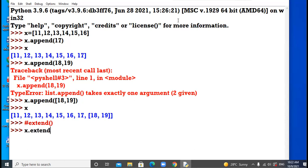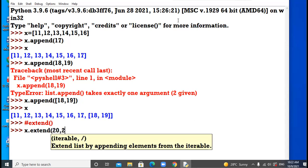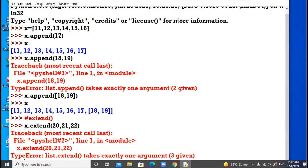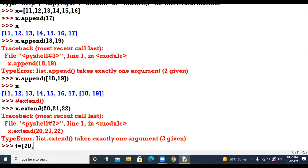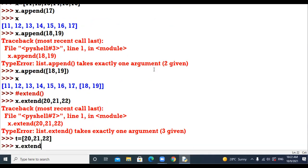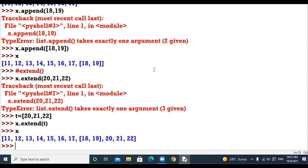So x.extend — I am giving 20, 21, 22. I created a list t = [20, 21, 22] and passed t as a parameter to extend: x.extend(t). All three elements are added individually at the end of the list.